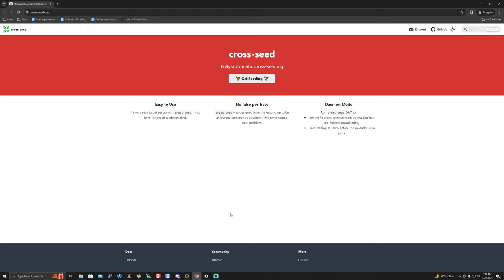What Cross Seed allows you to do is leverage your media server setup - which includes a download client like Deluge, RTorrent, or qBittorrent - and utilize that environment to share the same torrent data across multiple websites without having to manually go to three different trackers, check if they have that torrent, save the torrent, and load it. If you have more than five trackers, that's going to become really tedious really quickly.